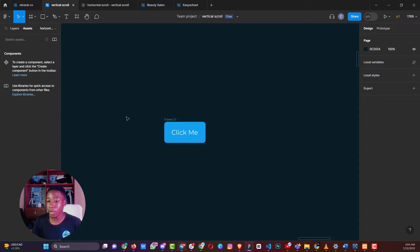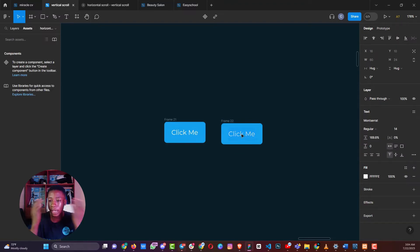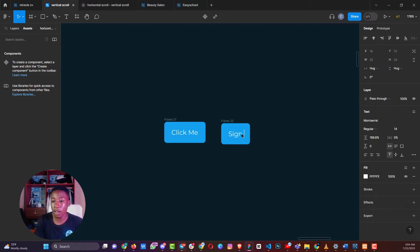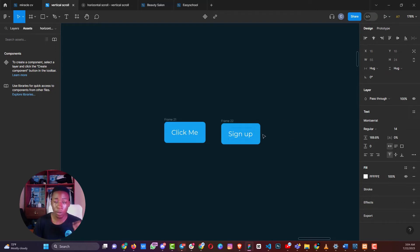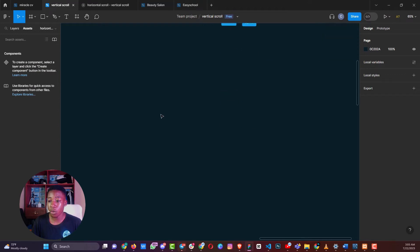One key advantage of this button over the traditional method is that it's responsive. If you duplicate it and change the content — say from 'click me' to 'sign up' — the button width adapts to the content while maintaining the same padding distances on the left, right, top, and bottom. That is how you use auto layouts to create responsive items.